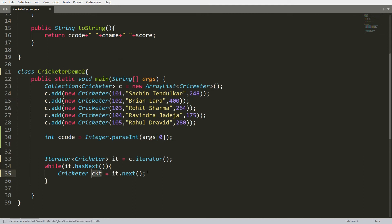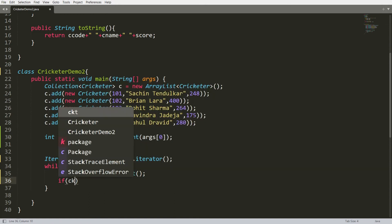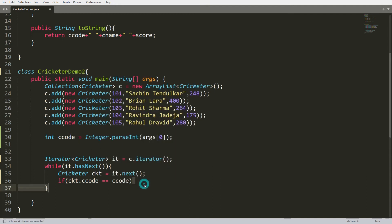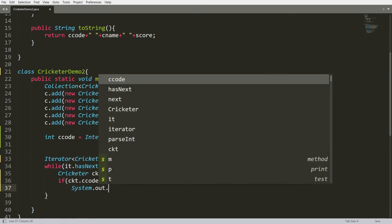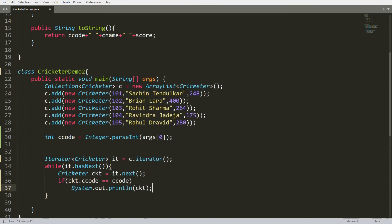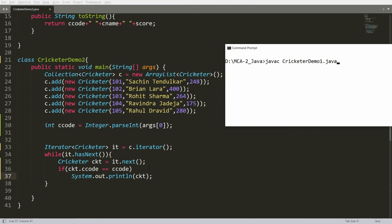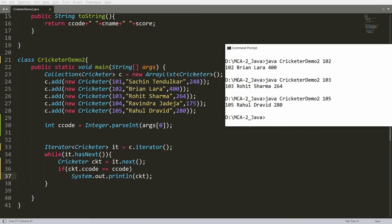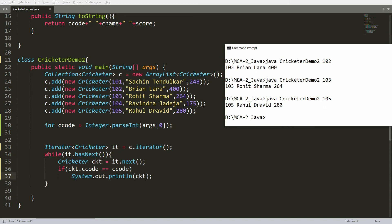The next record is stored in the Cricketer object ckt. If ckt.cricketerCode equals the cricketerCode provided by the user, then print the ckt object with System.out.println(ckt). Save, recompile, and run. If you provide 102 you get Brian Lara, if 103 you get Rohit Sharma, and if 105 you get Rahul Dravid. This is how you search from a collection using the iterator.